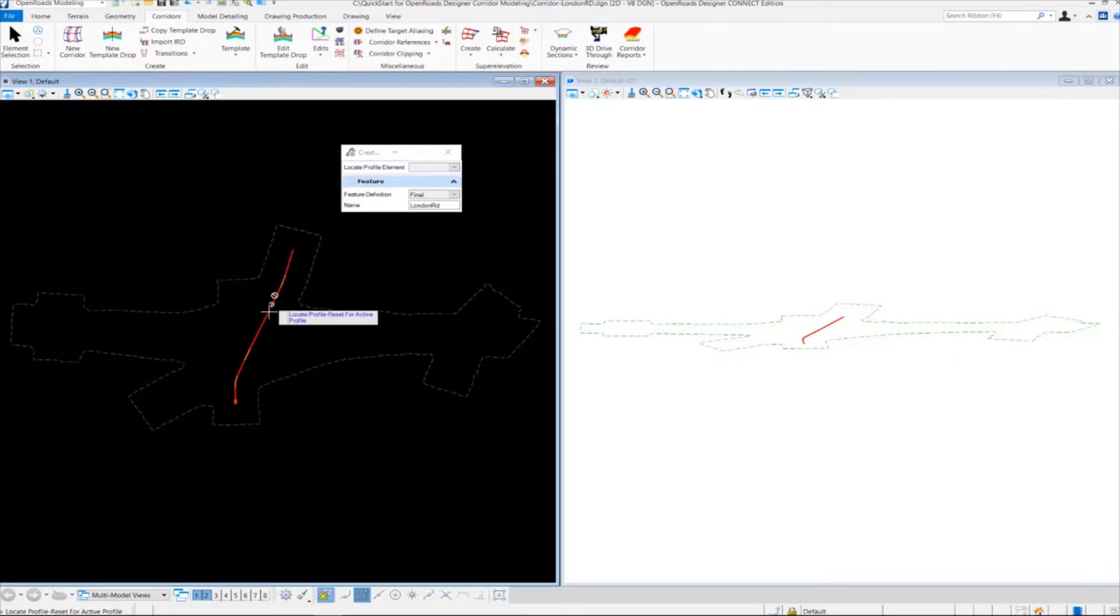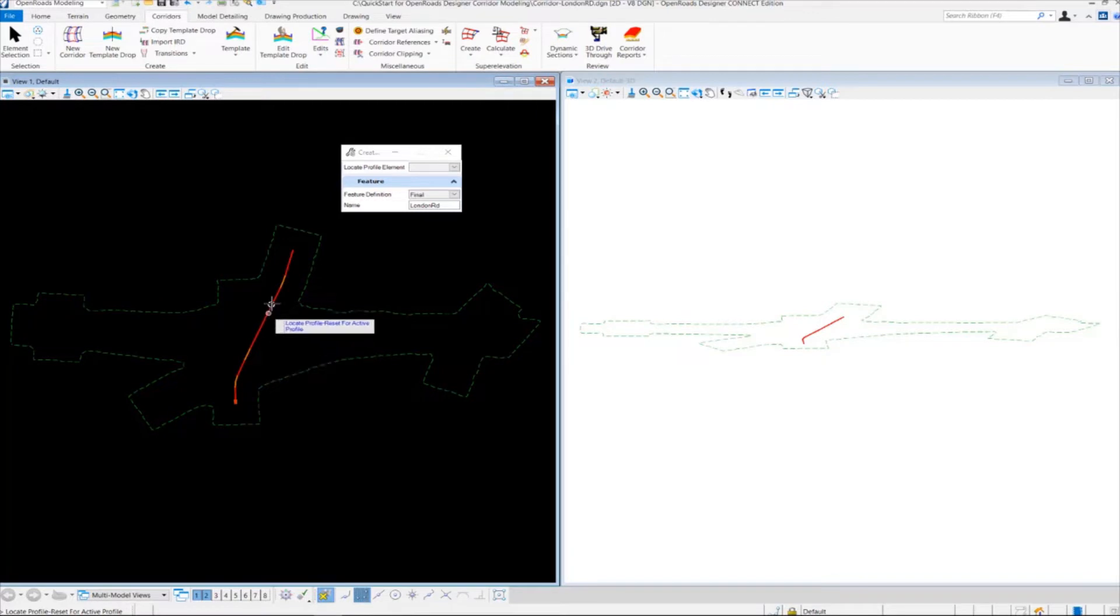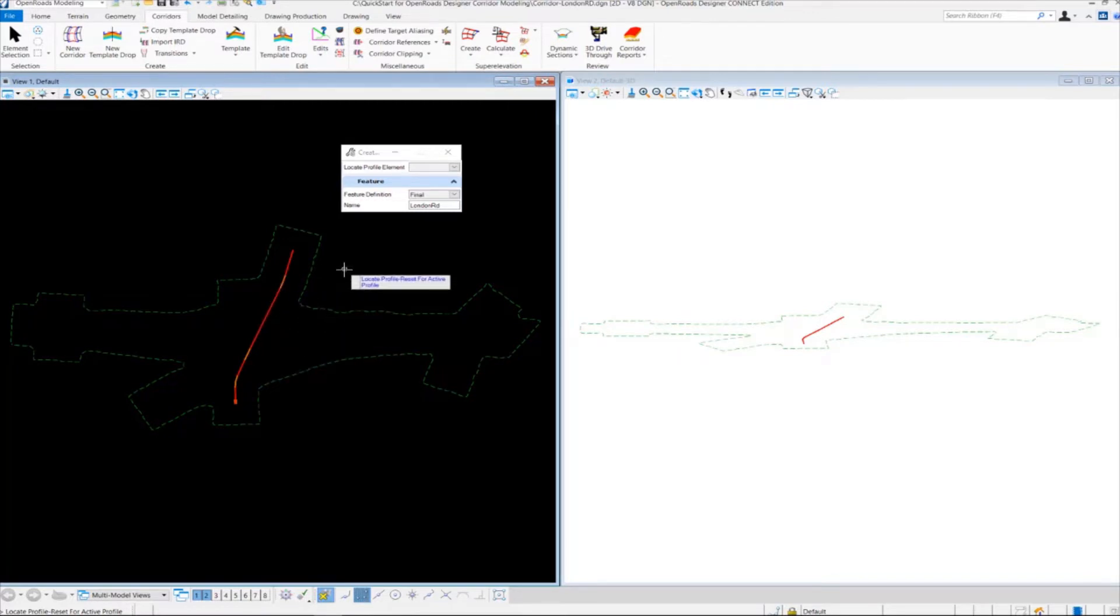We're using the active profile. It's assigned to the geometry, London Road Alignment. So we're just going to right-click to accept that.